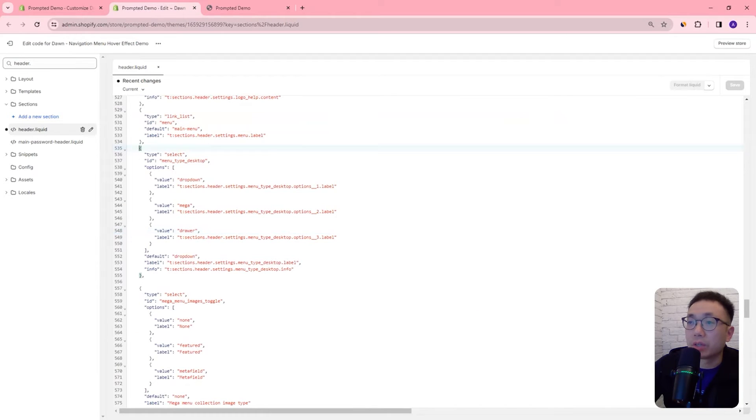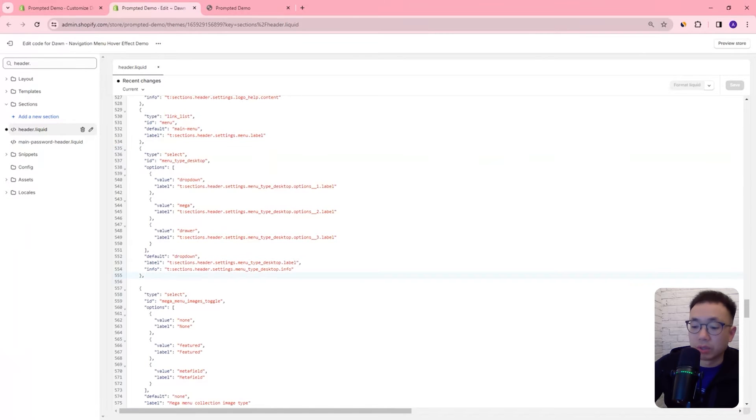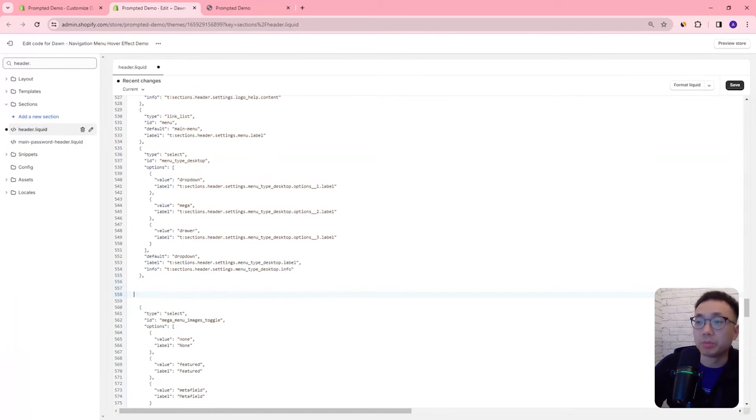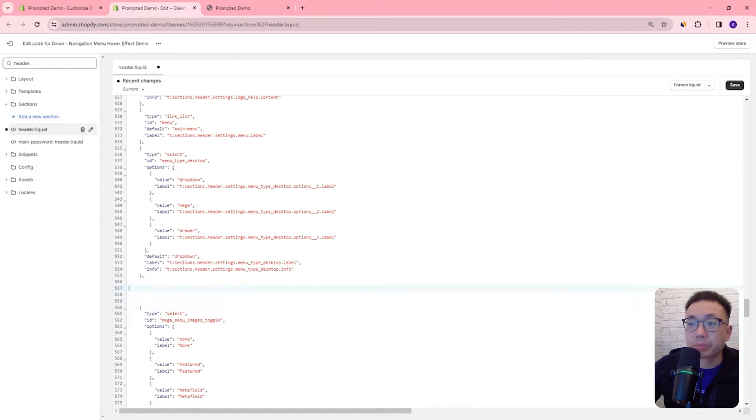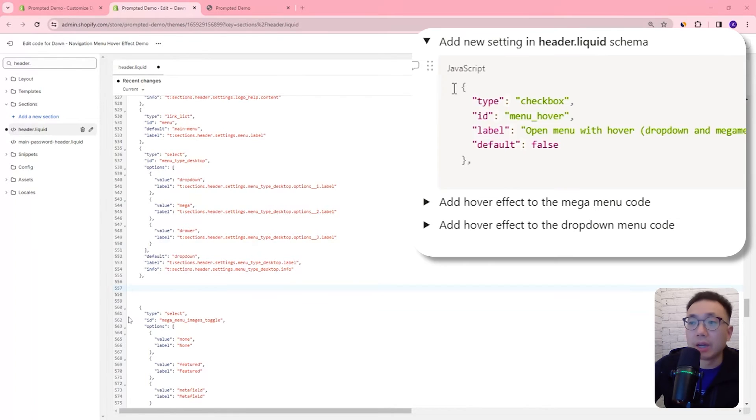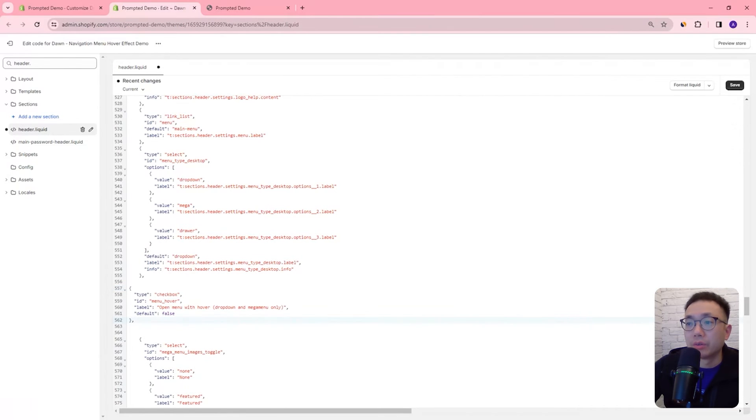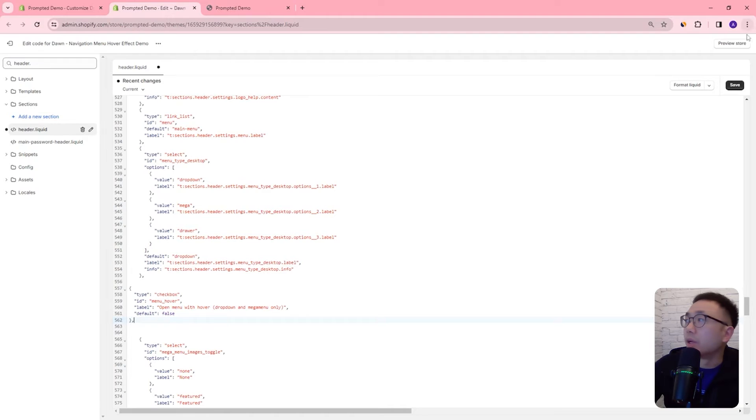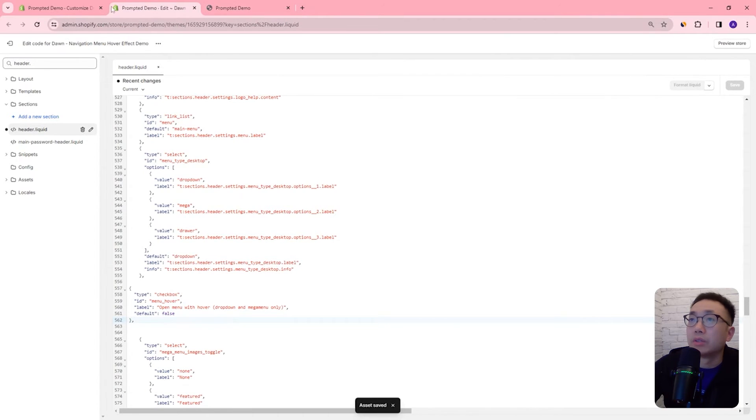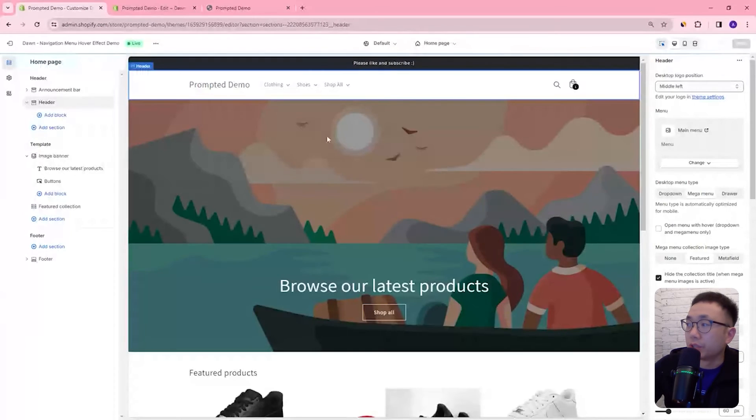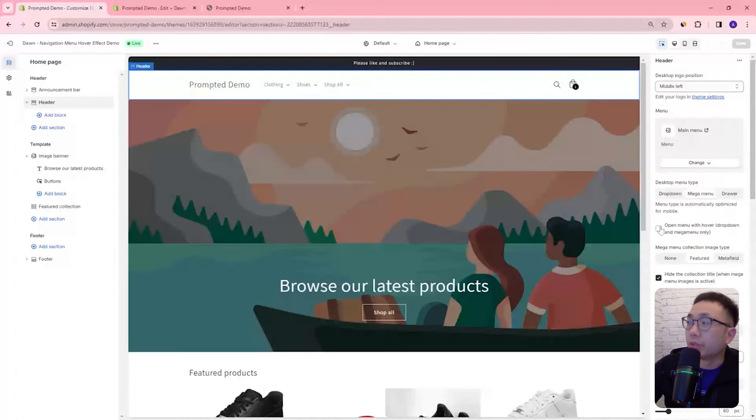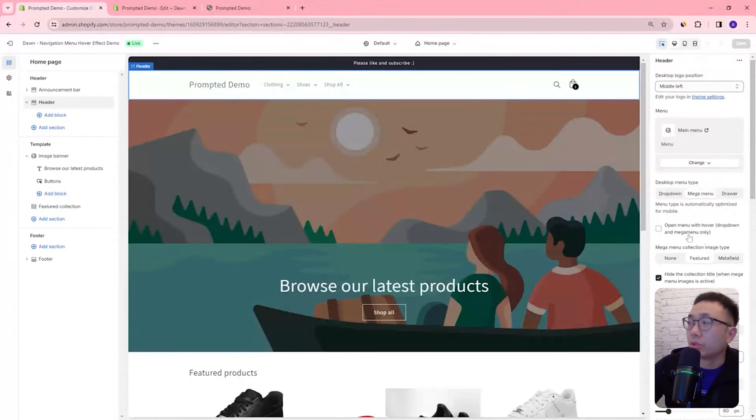We're going to add a couple spaces between here and the next menu option and we're just going to copy and paste our settings right here, the menu hover setting. We're just going to save that and so now if I refresh the page you'll see here there's a new checkbox to open menu with hover.